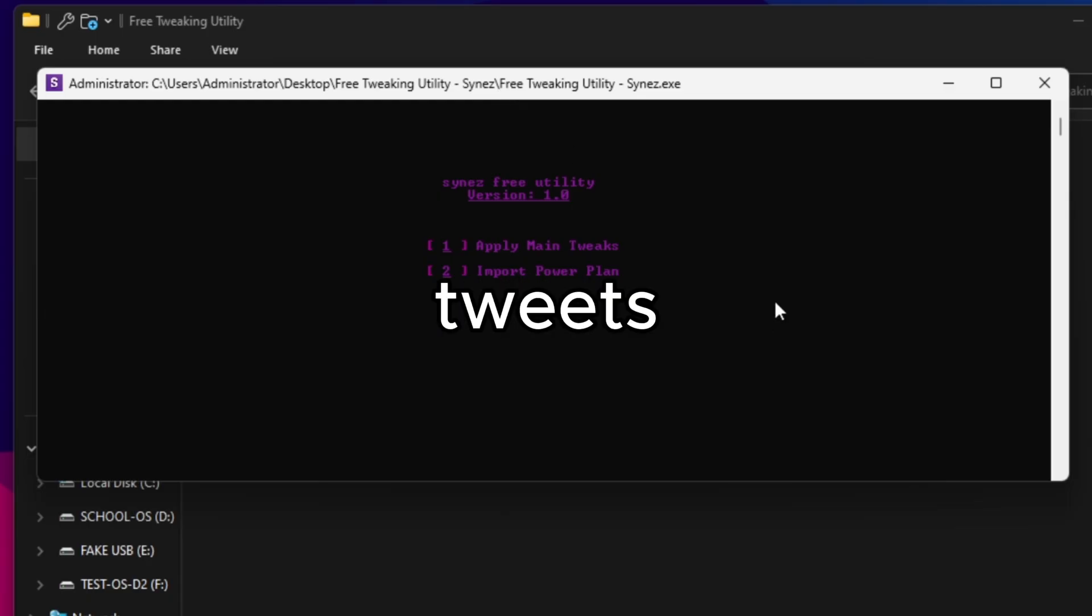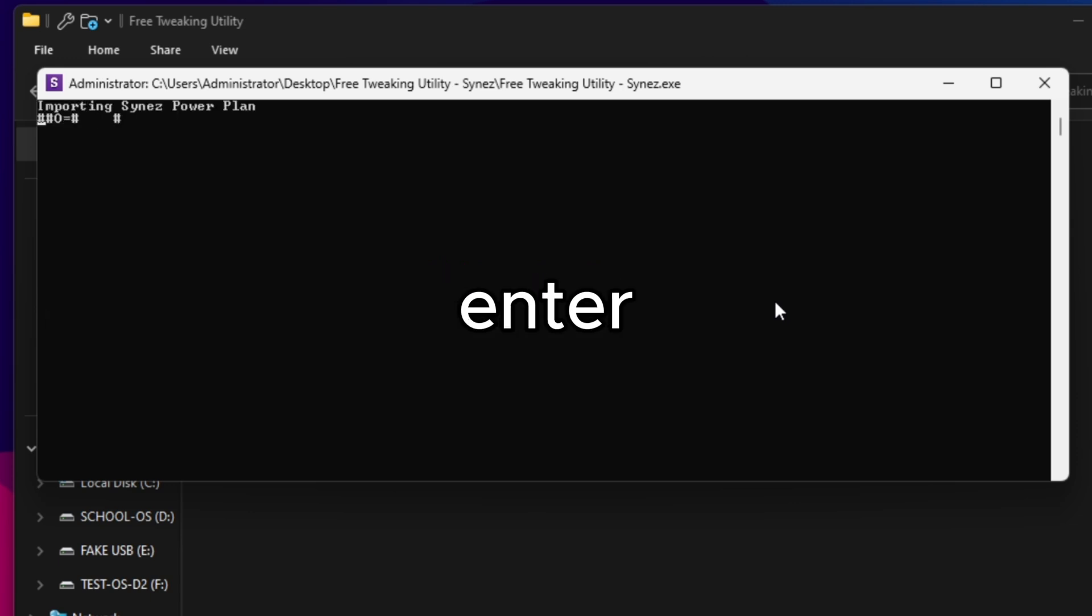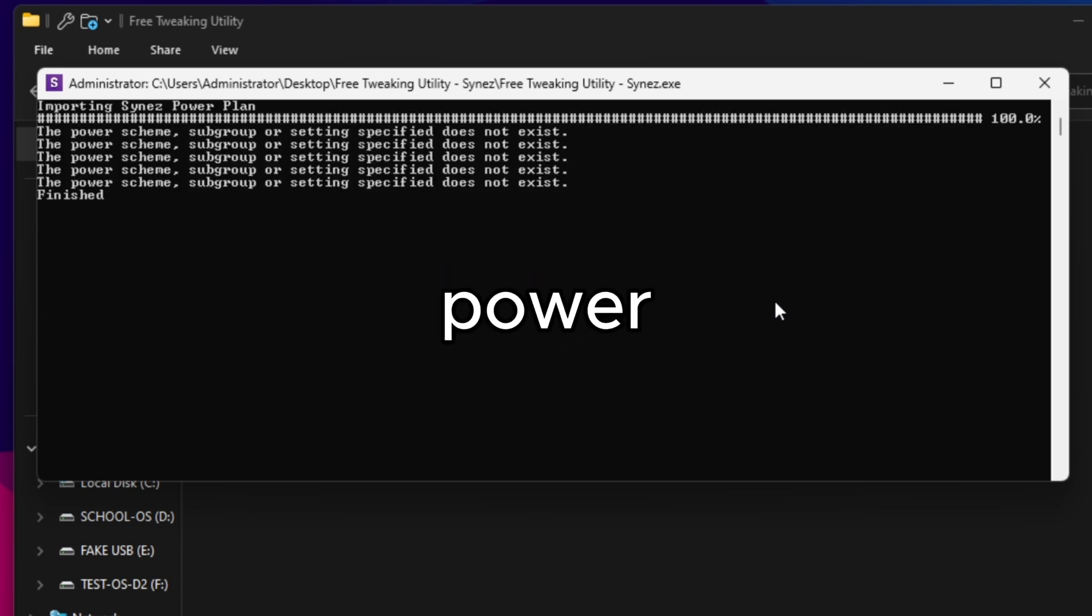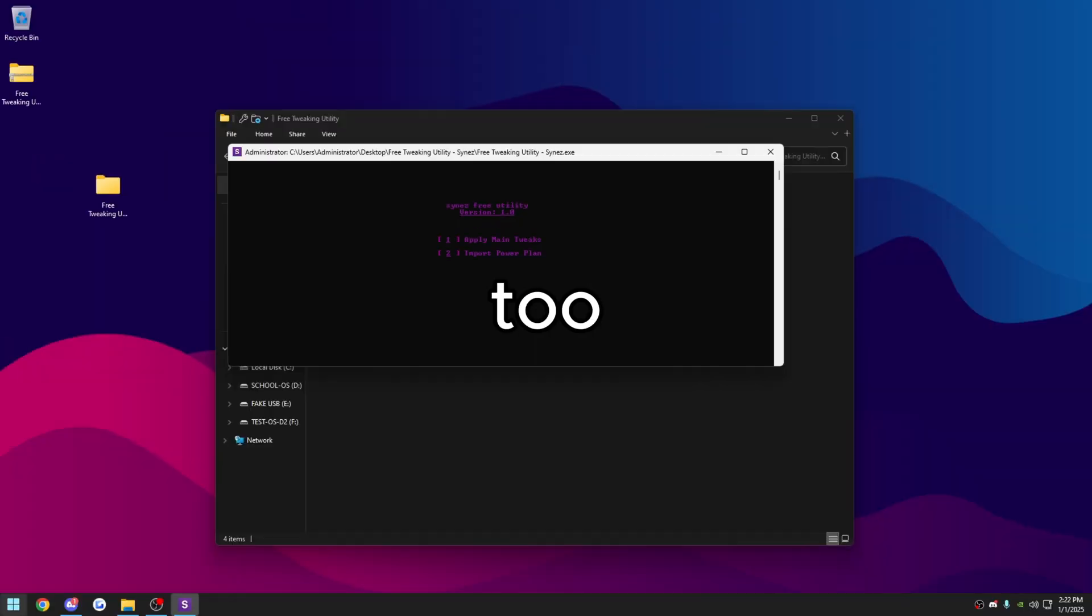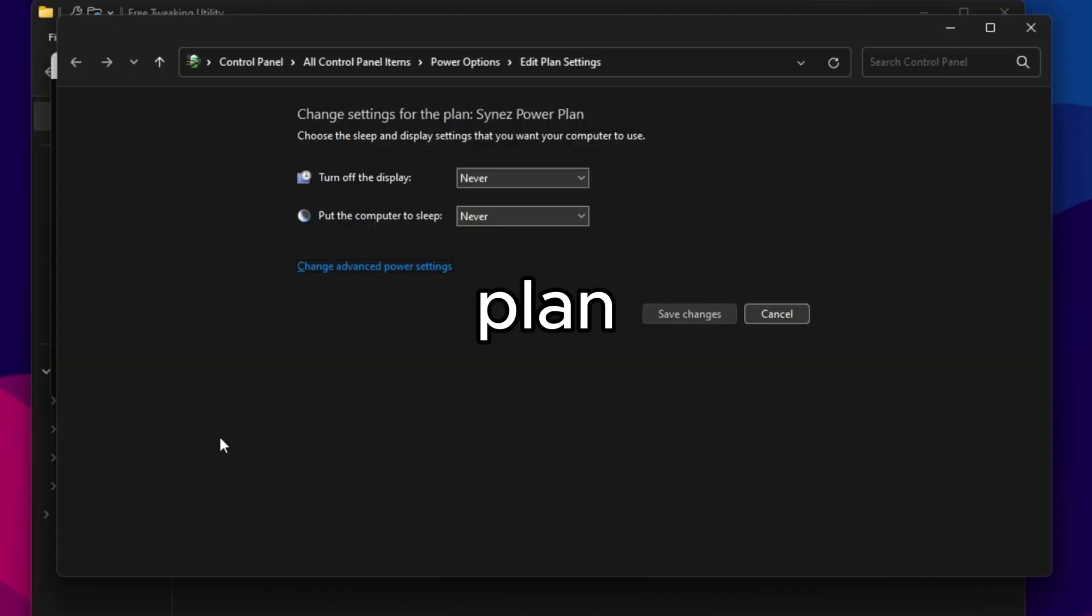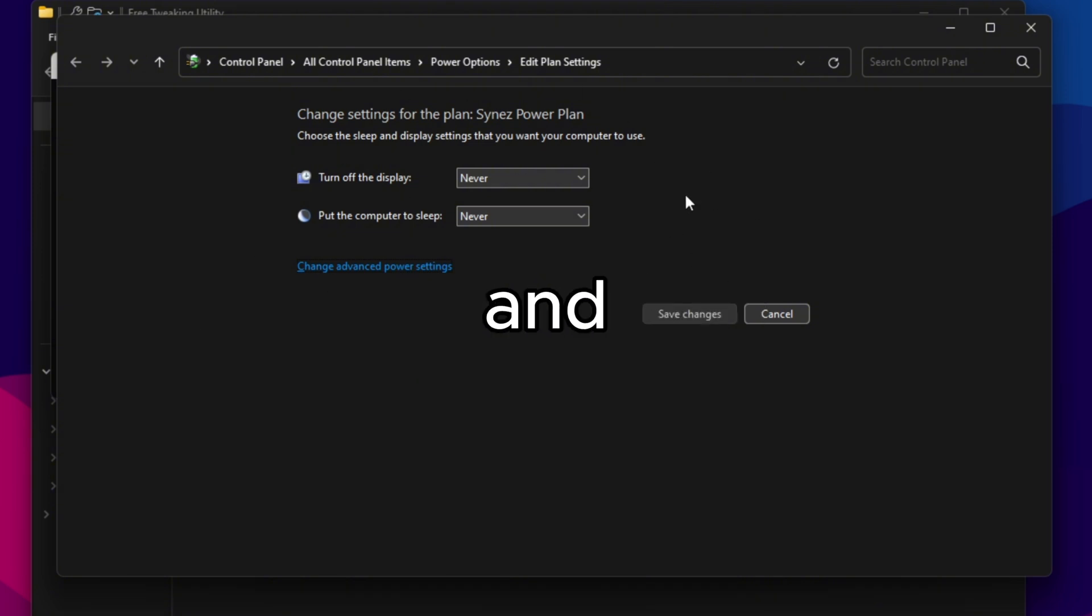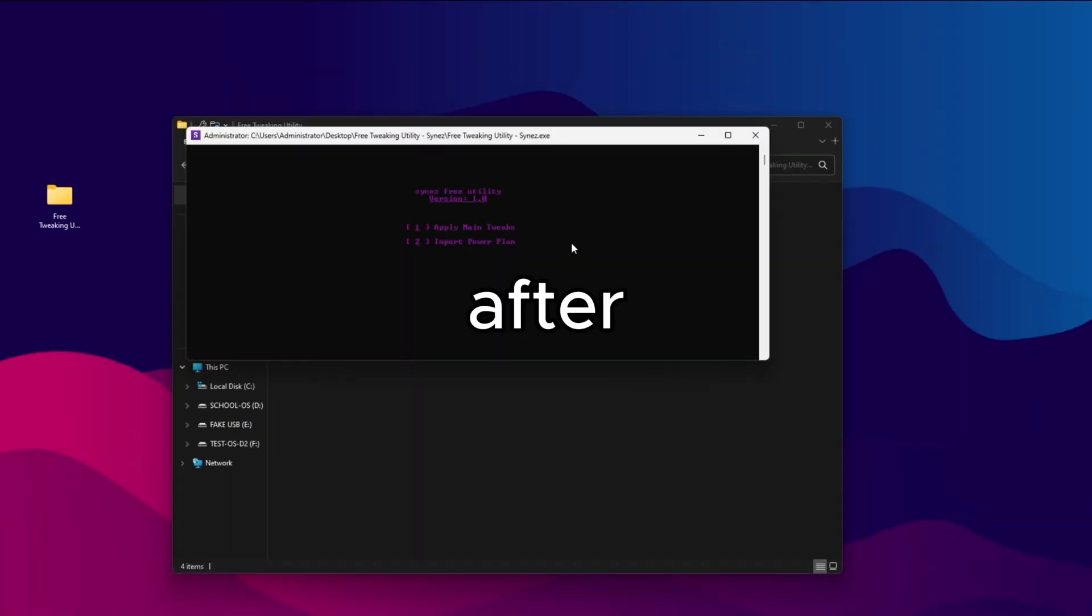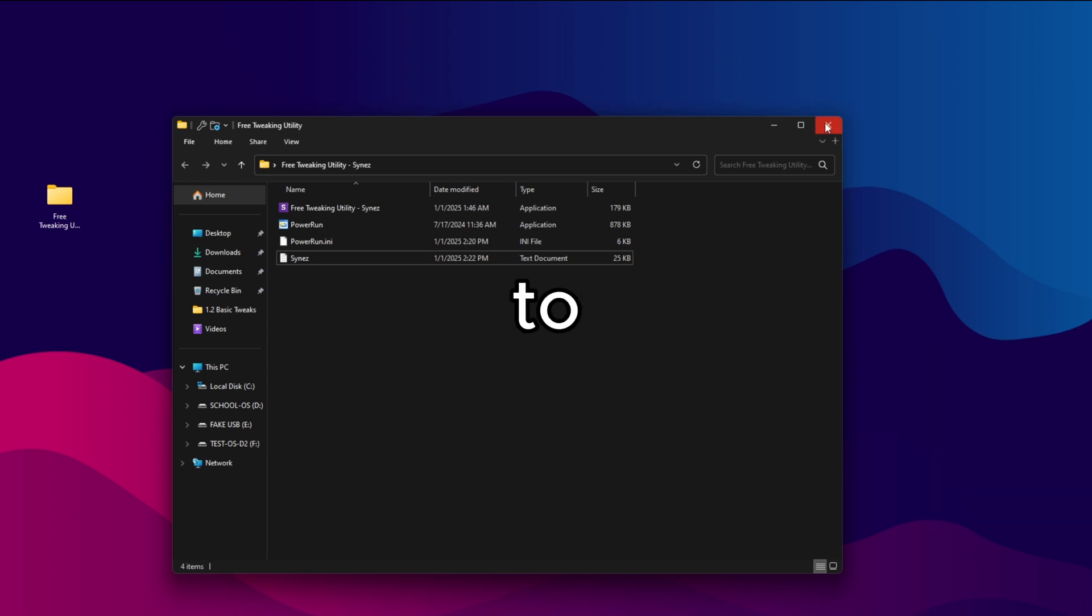After you apply the main tweaks, you can import the power plan. Same way. Just press the number two. Press enter. It's going to say it's importing my power plan. You get some error messages. That's completely fine too. You can just go to edit power plan. My power plan will automatically be imported and selected. After that, you're done with the utility. All you need to do now is restart your computer for the changes to apply.